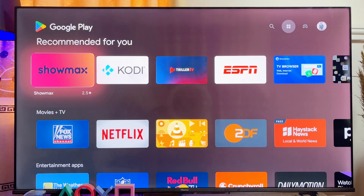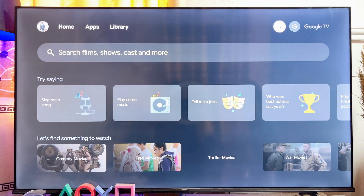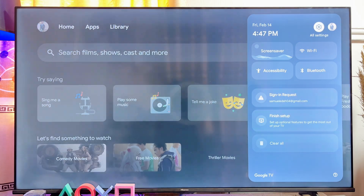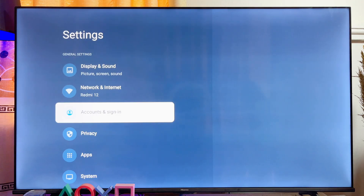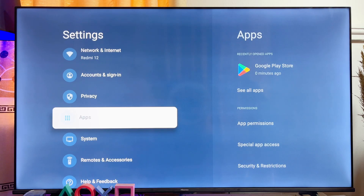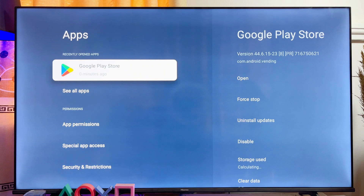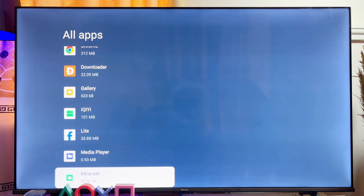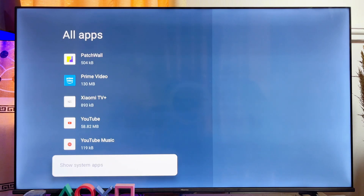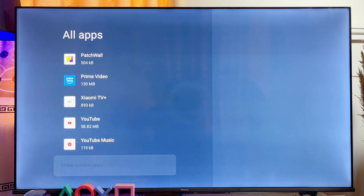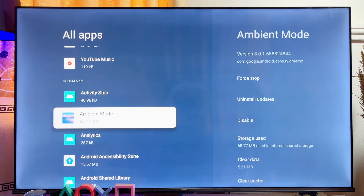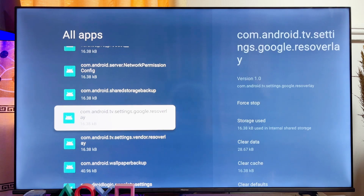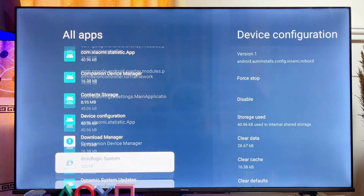Another way to do this from the home screen of your Hisense Google TV: scroll over to the settings icon and click on it, then scroll down to where you have Apps and click on Apps. Now scroll down again and click on "See All Apps," then scroll down again until you get to "Show System Apps" and click on it.